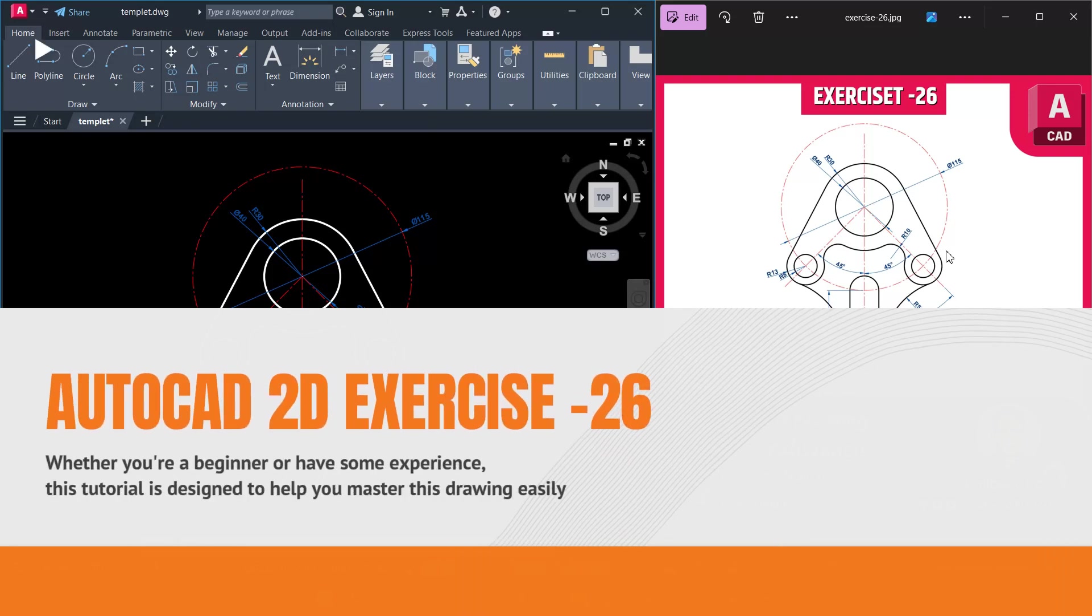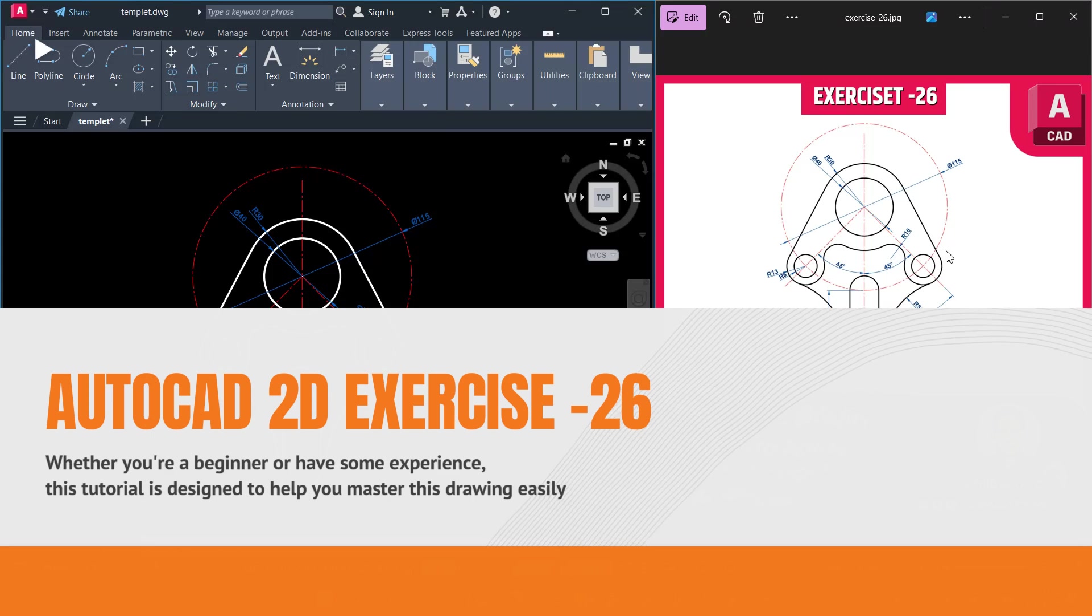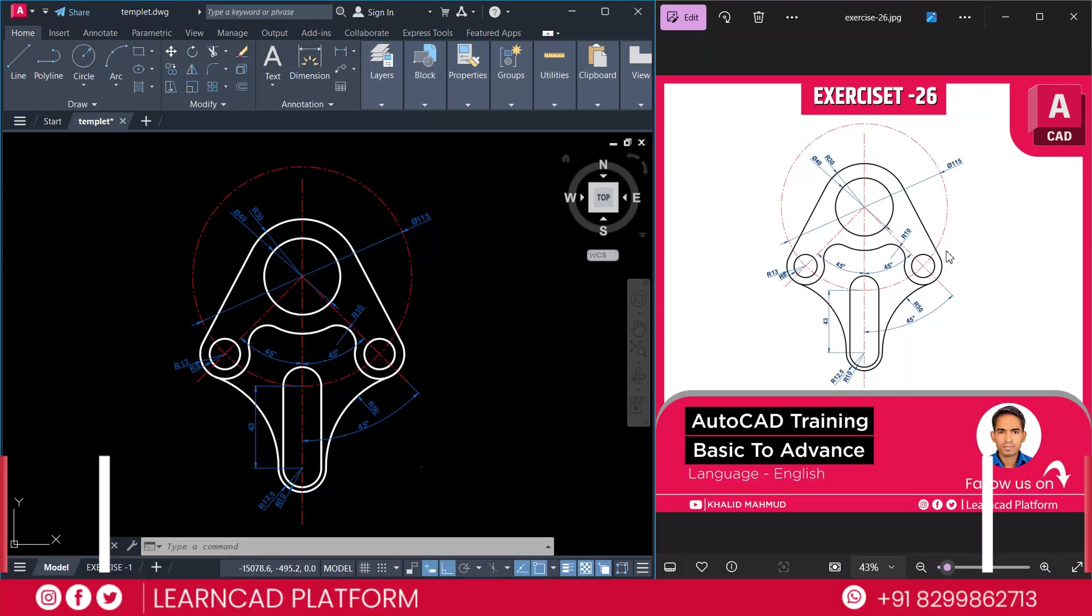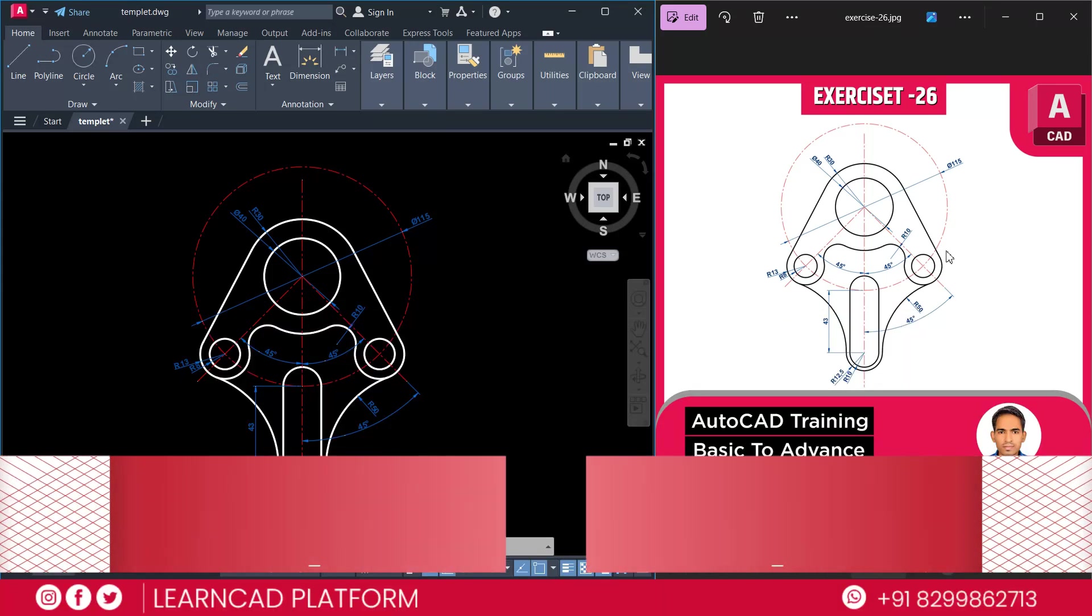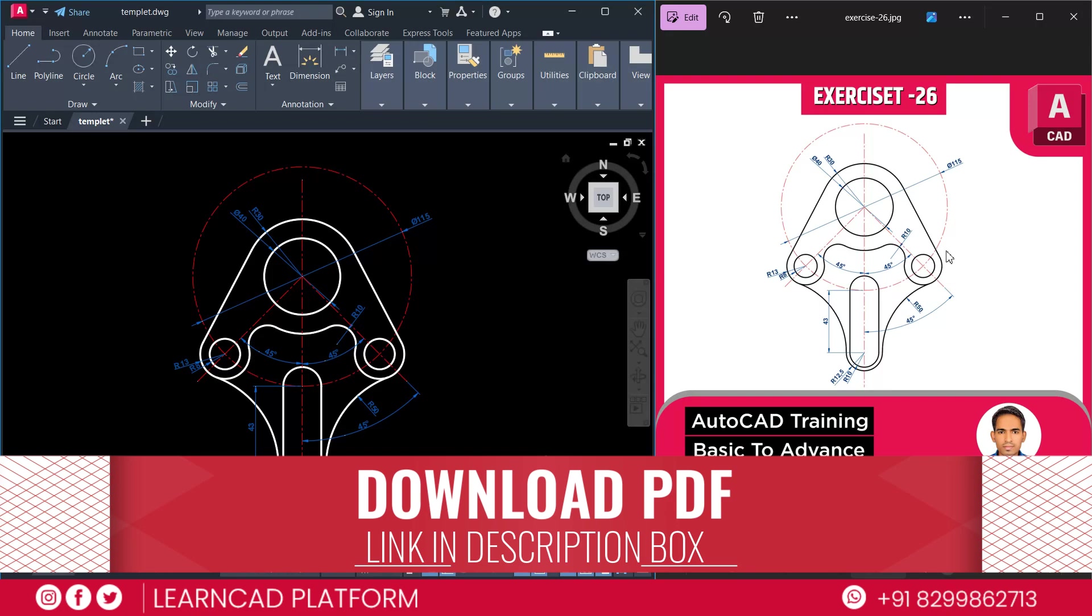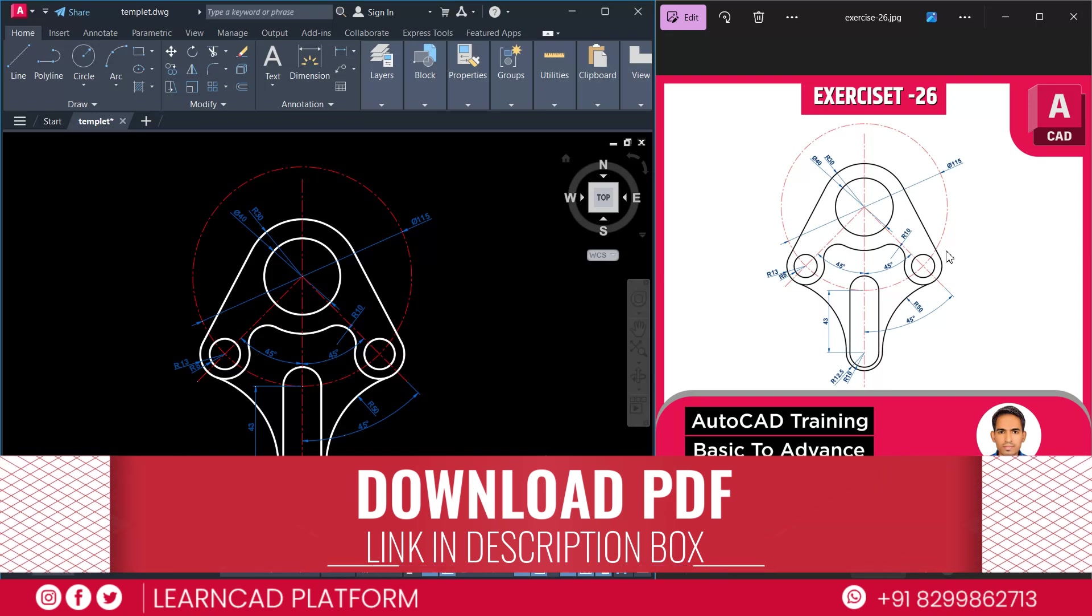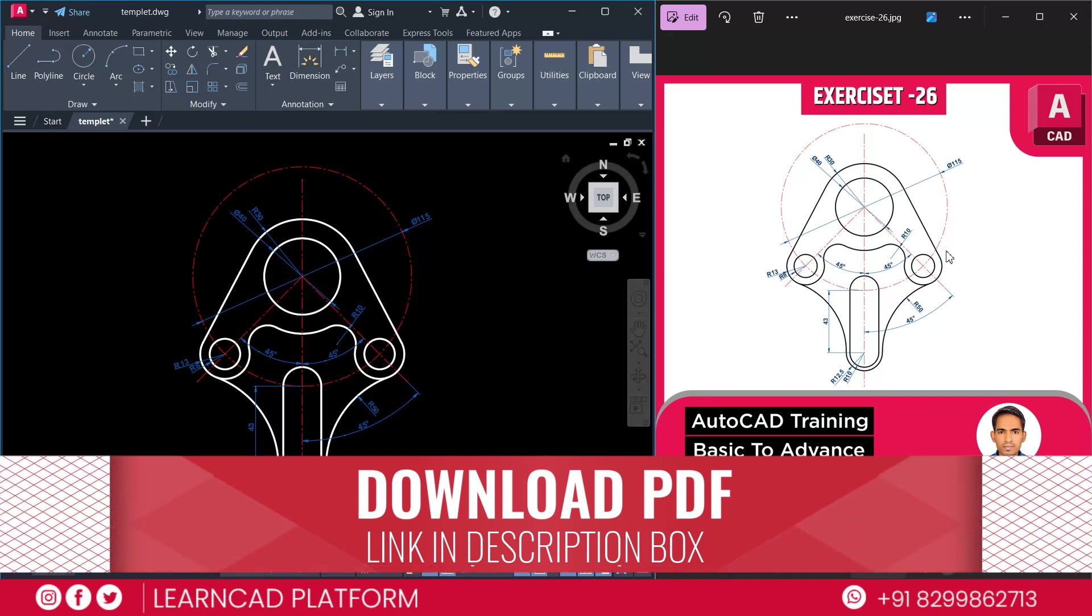Whether you are a beginner or you have some experience, this tutorial is designed to help you and also provide a PDF file link in the description box for your reference. So, let's get started.